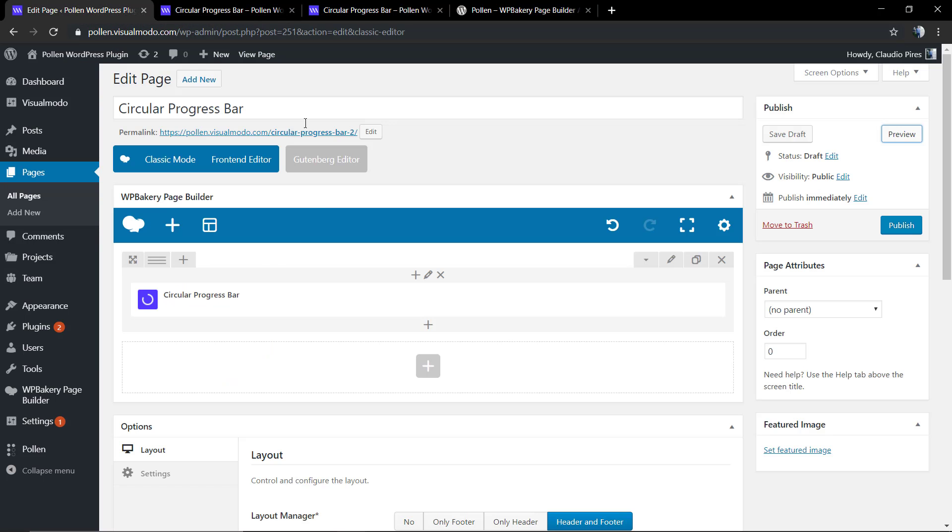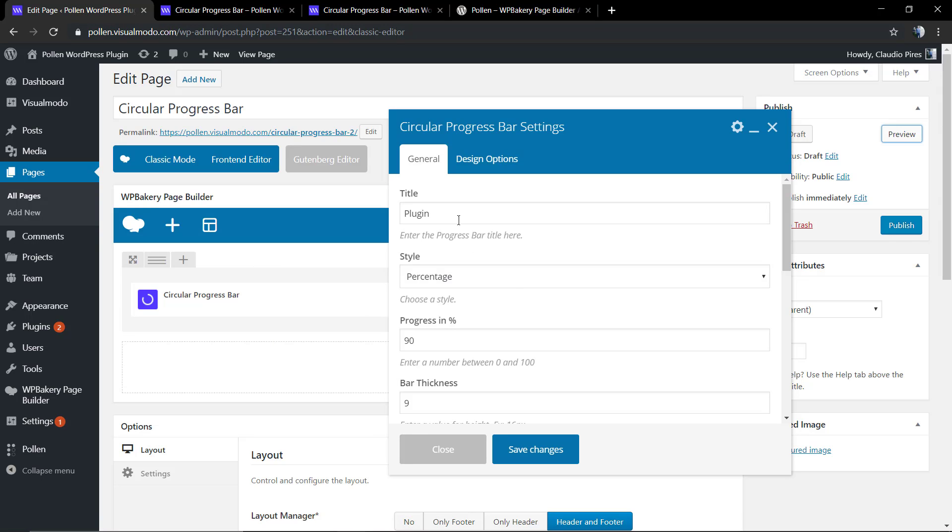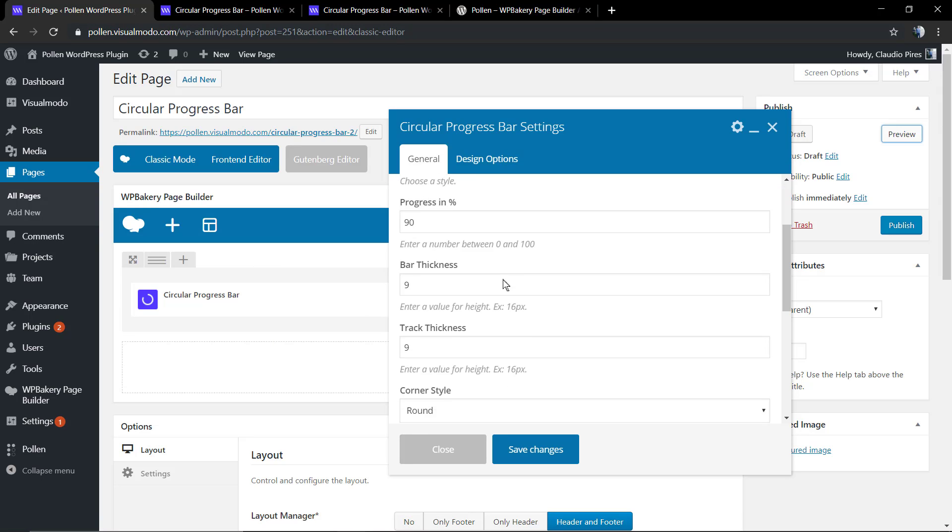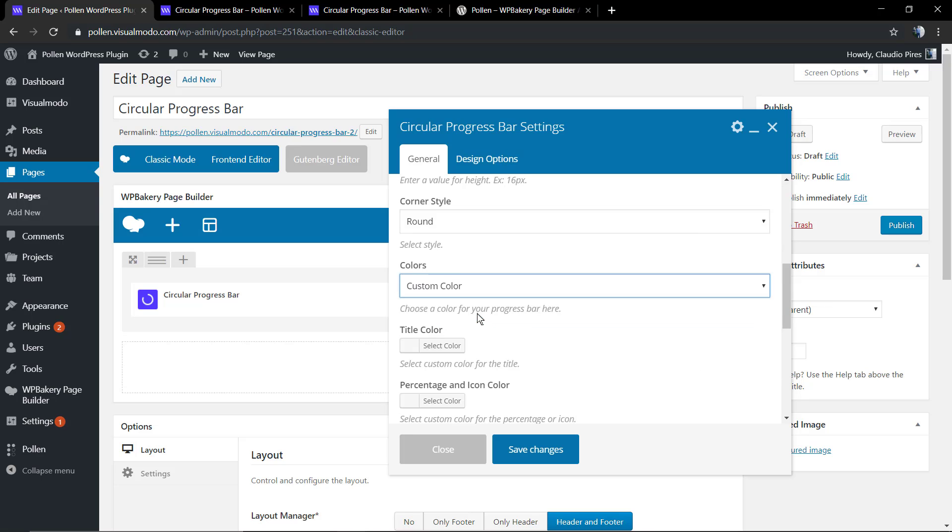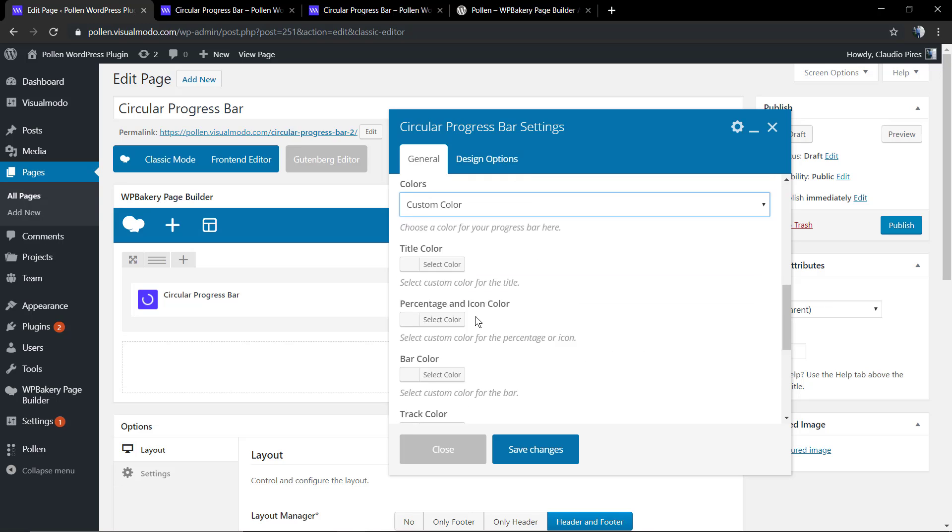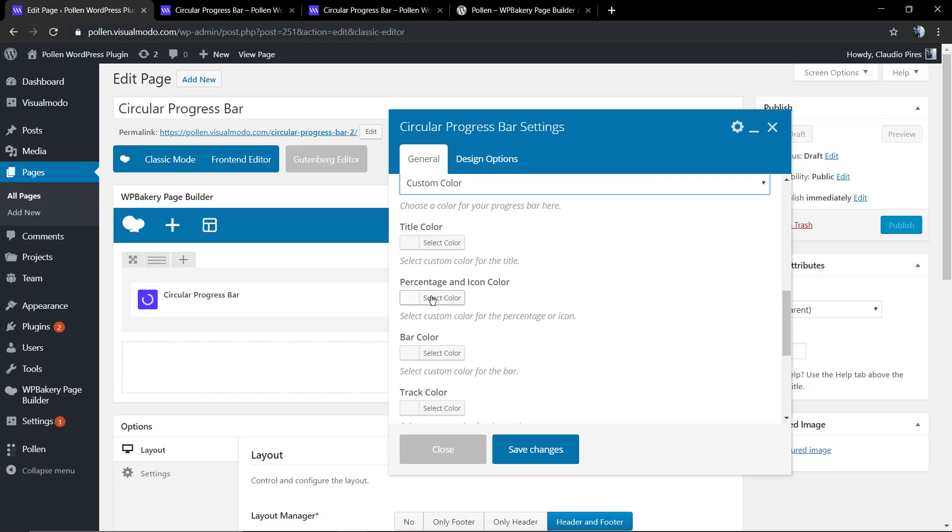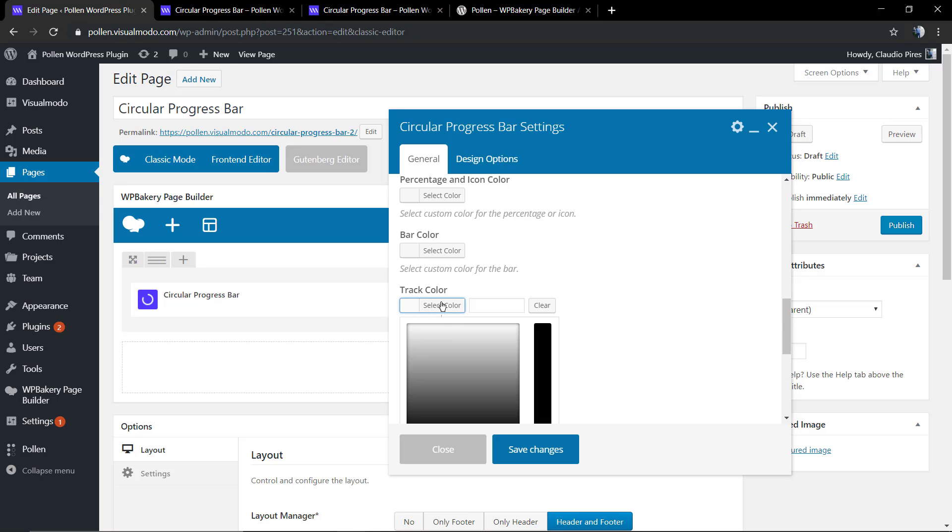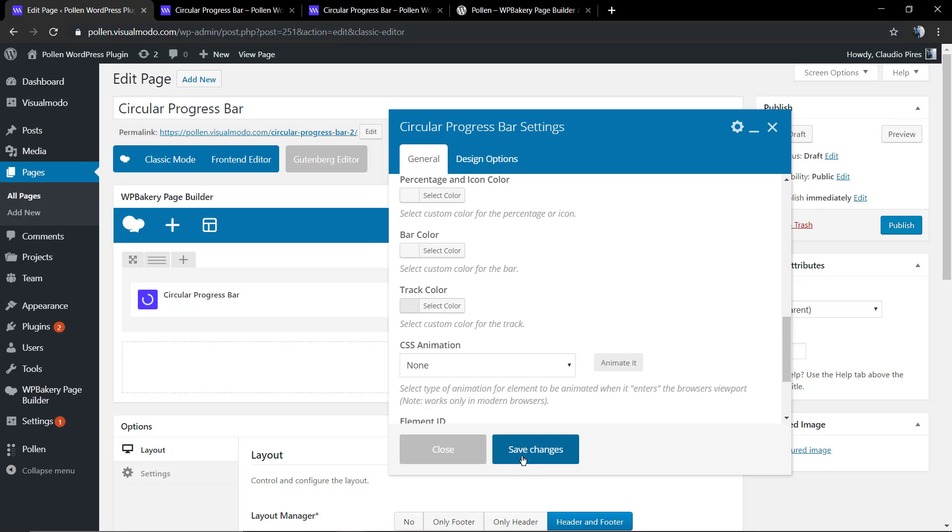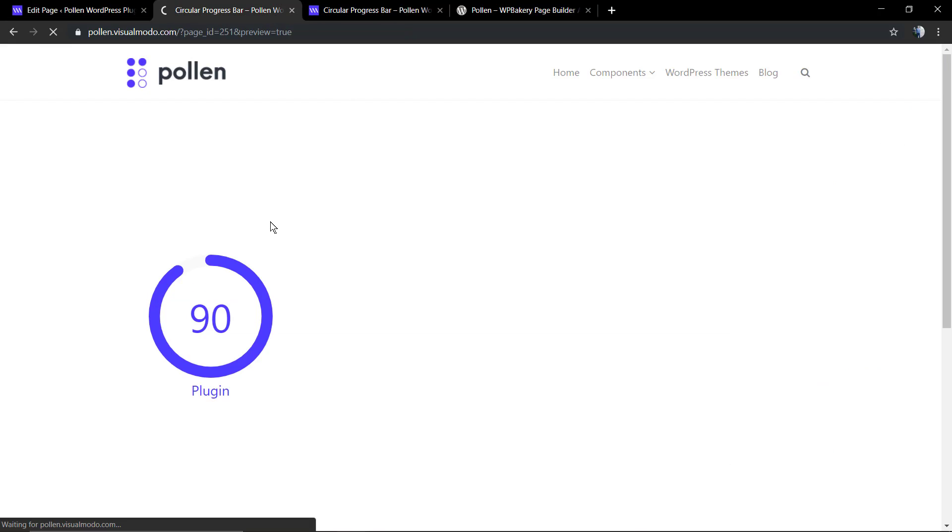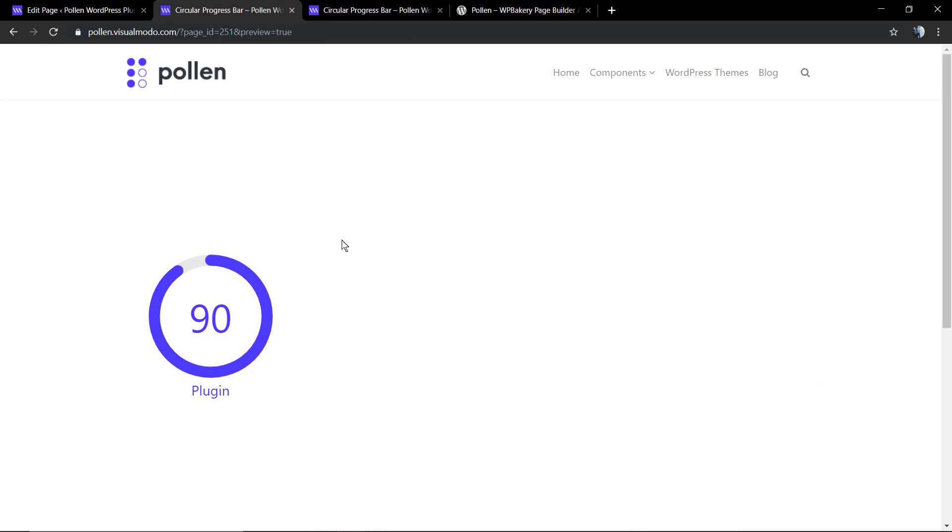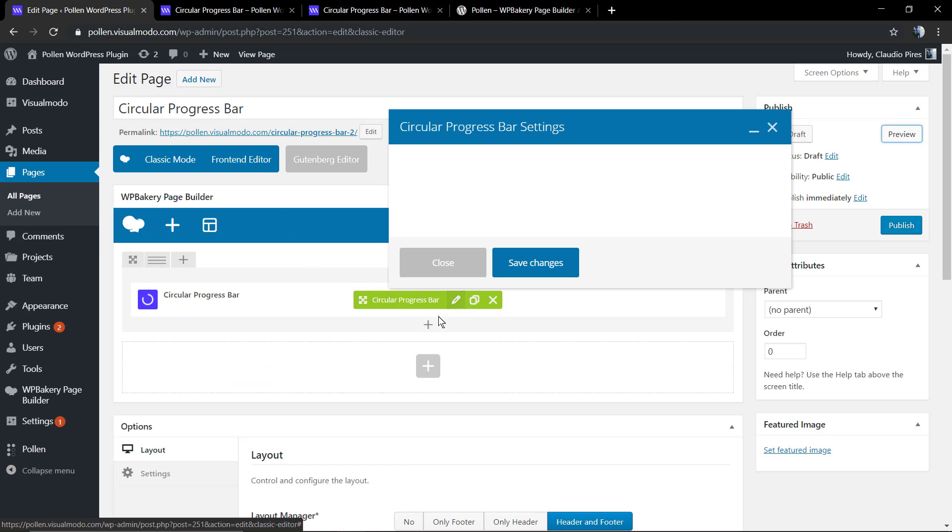Now let's play with the colors. We're gonna select custom colors and as you can see, you're gonna be able to edit every single color of your component. For this, I'm just gonna be editing the track color. Now it's more visible, the way.